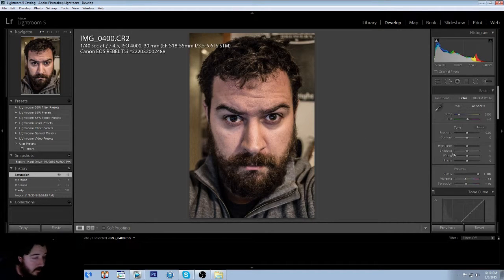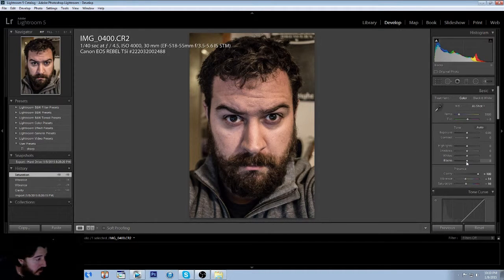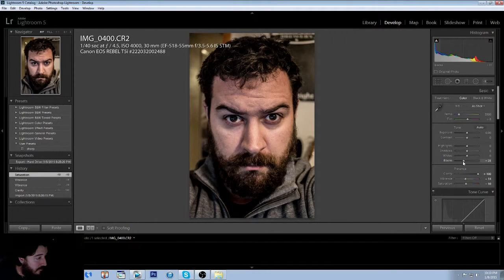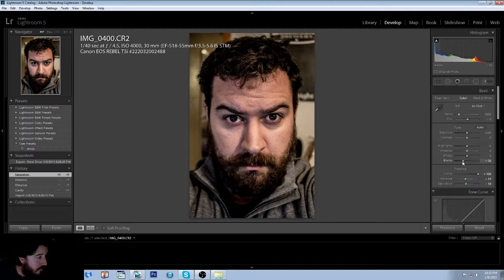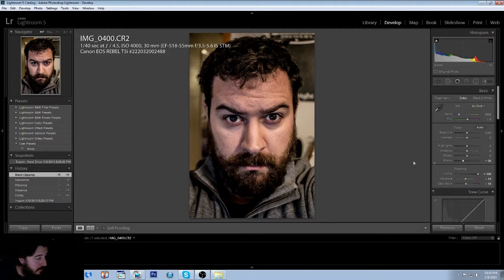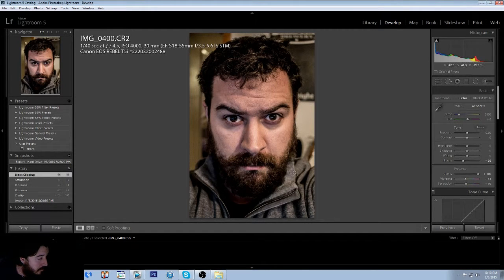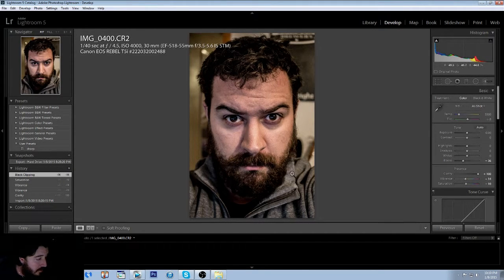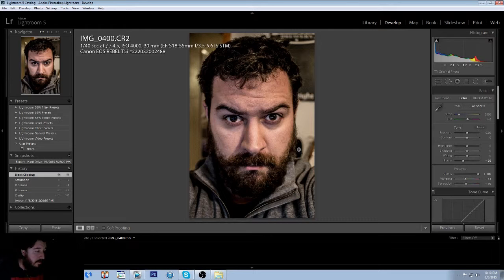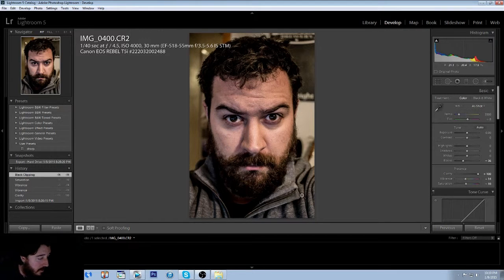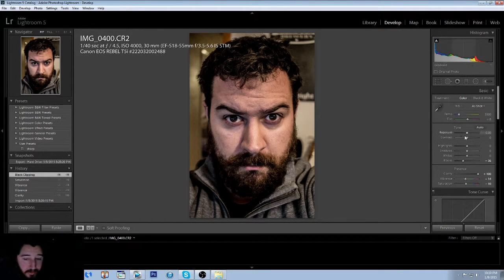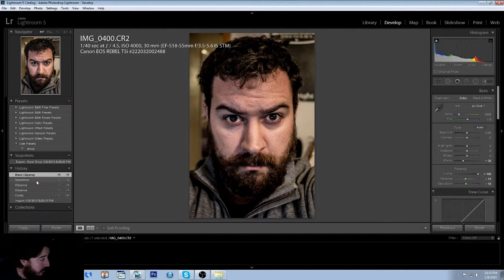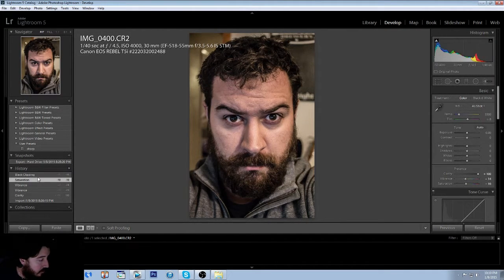So from here we're going to just take the black levels and we're going to go pretty far down on the black levels, just because we want this to be a little bit darker. We don't really want to show a lot of the bottom of the beard. We'll give it a little gritty bit look.